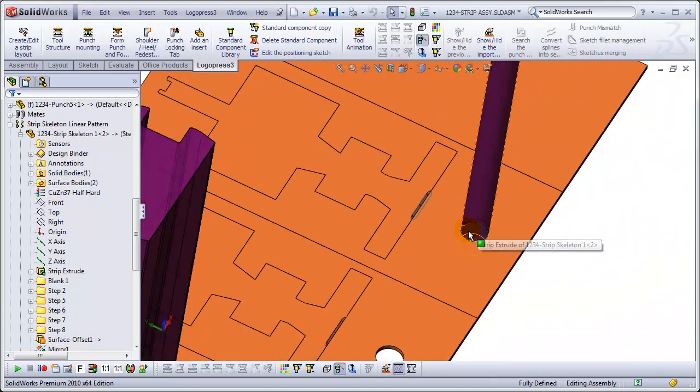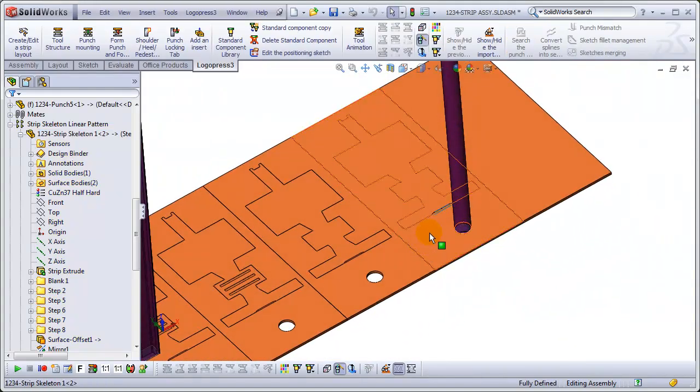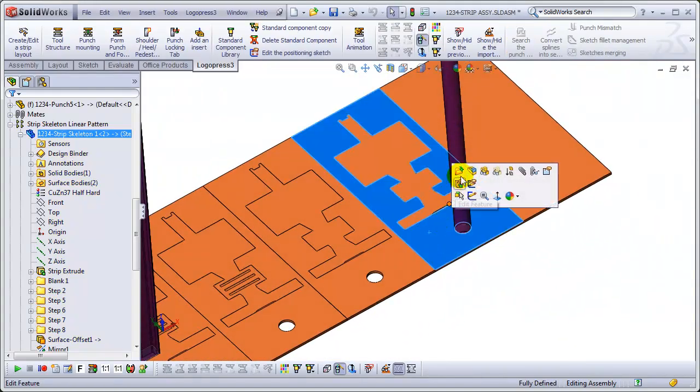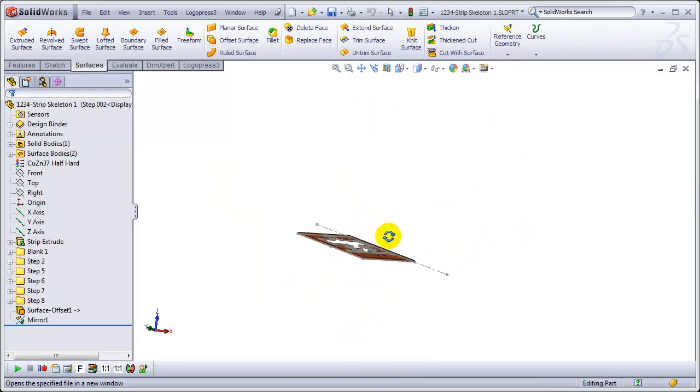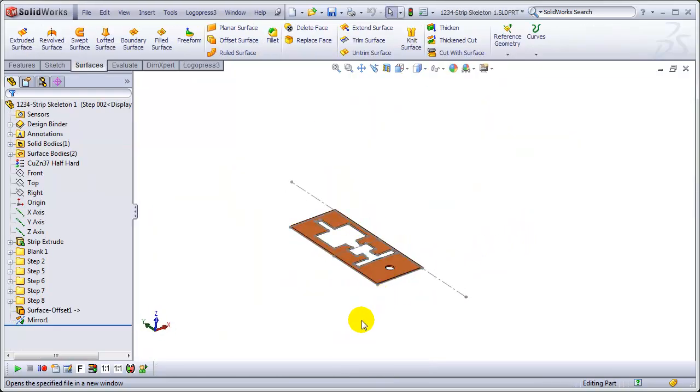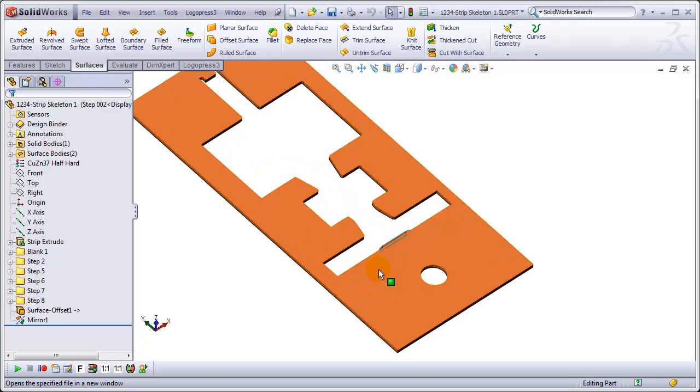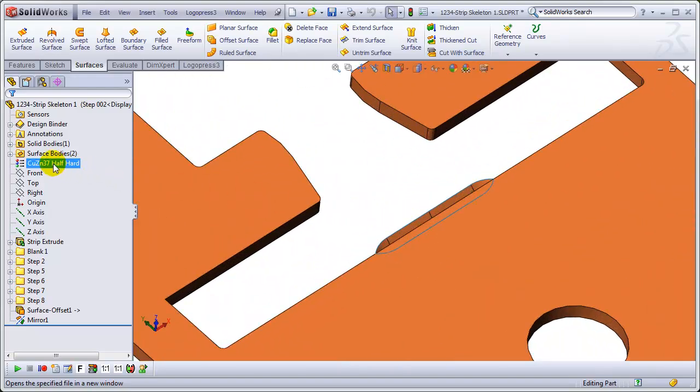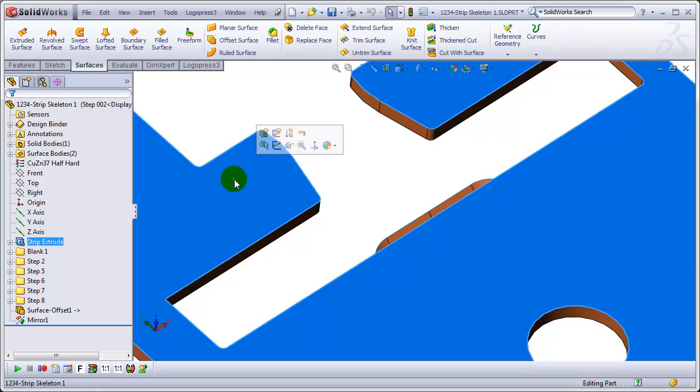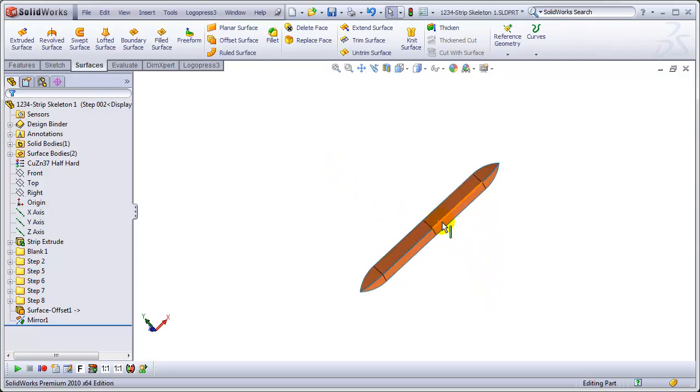And then we will open this part and edit it in its own window. We will edit it in its own window and let's hide that solid body. So, we've only got this to work with.